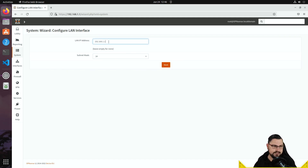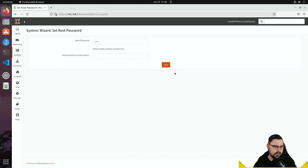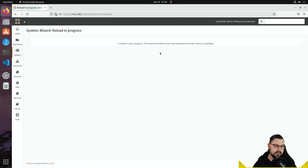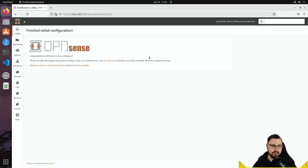For the LAN IP, I'll leave it as is — part of a /24 network. I'll confirm the password without changing it and then reload. The setup wizard is now complete — that's the very basics of getting your firewall installed.